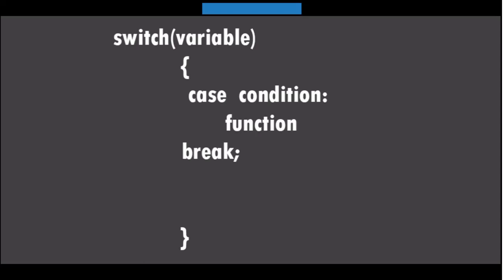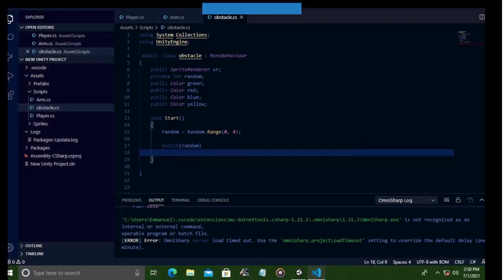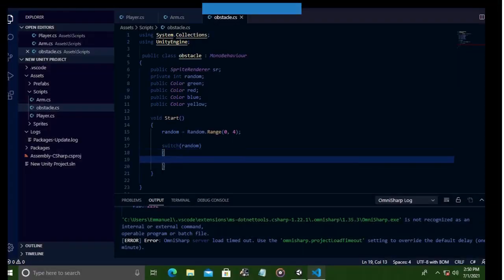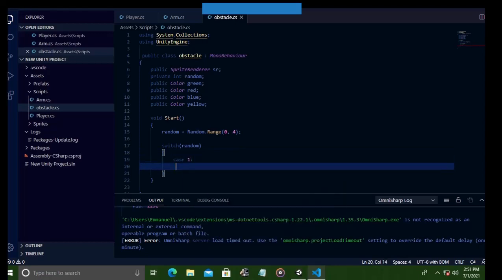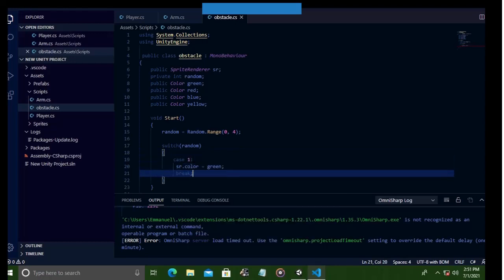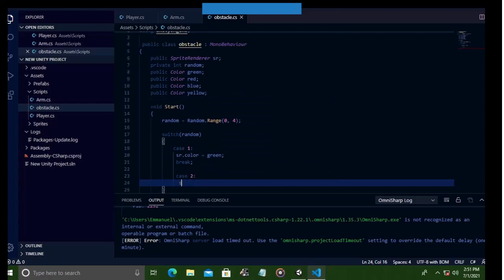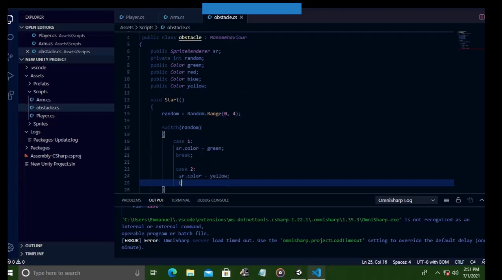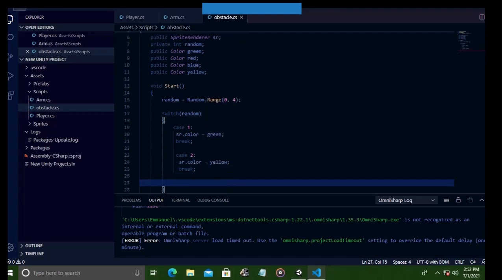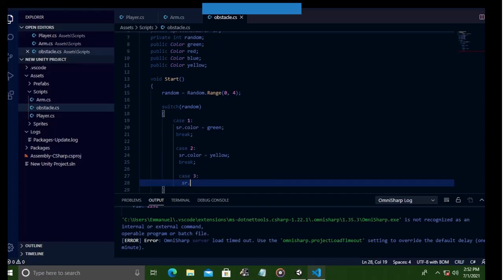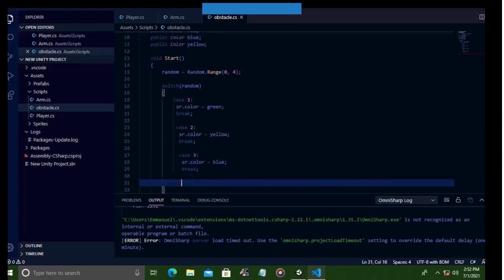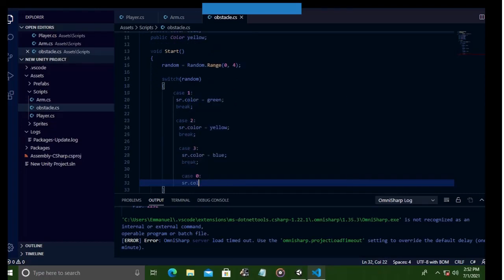So basically, if you want to check if random equals a certain value, you write case, then in front of the case keyword you type your condition. So now we want to check if random equals 1, we want to change the color of the obstacle to green, and when it is 2 we want to change its color to yellow, and when it is 3 change its color to blue, and when it is 0 change its color to red.